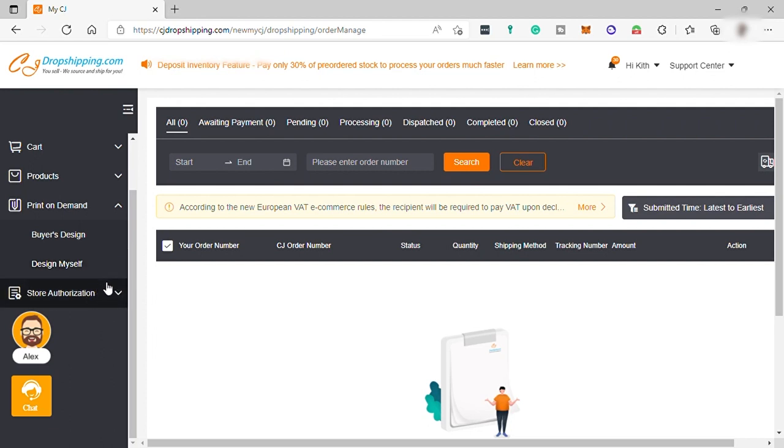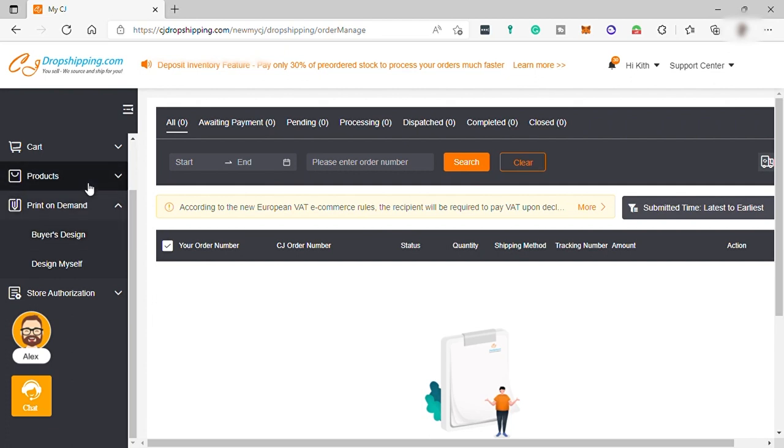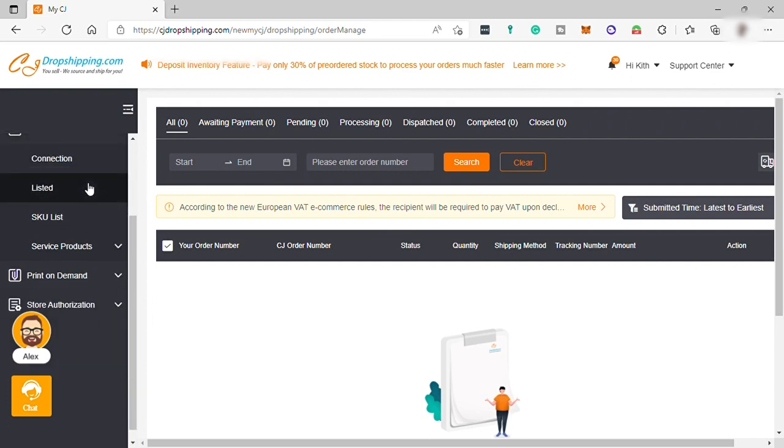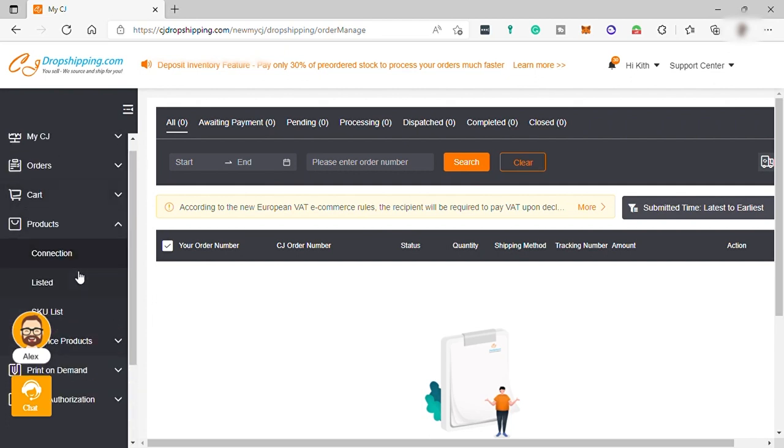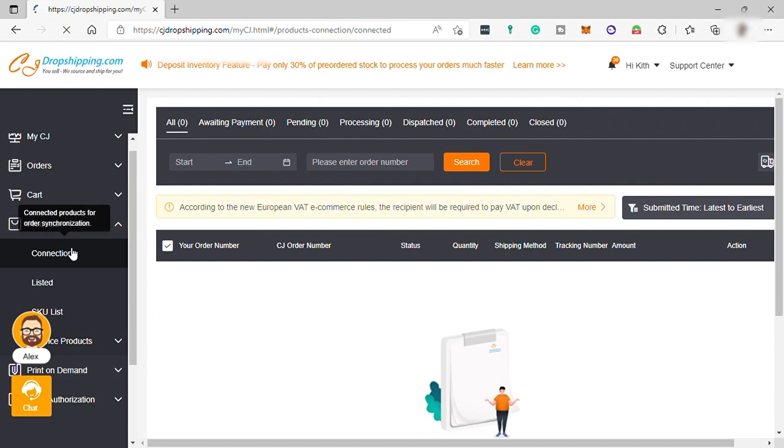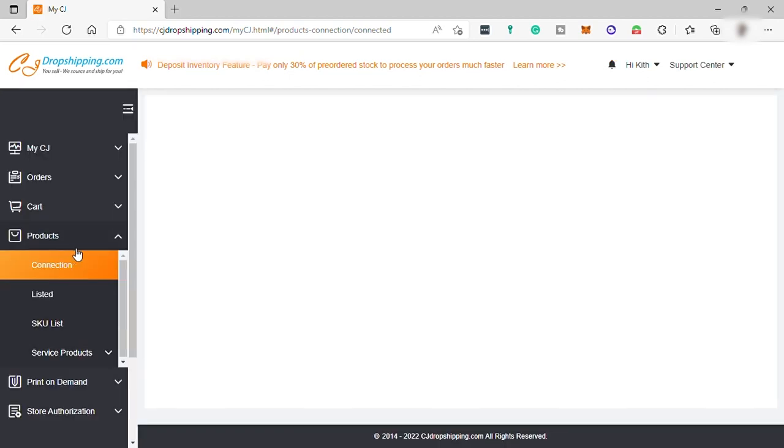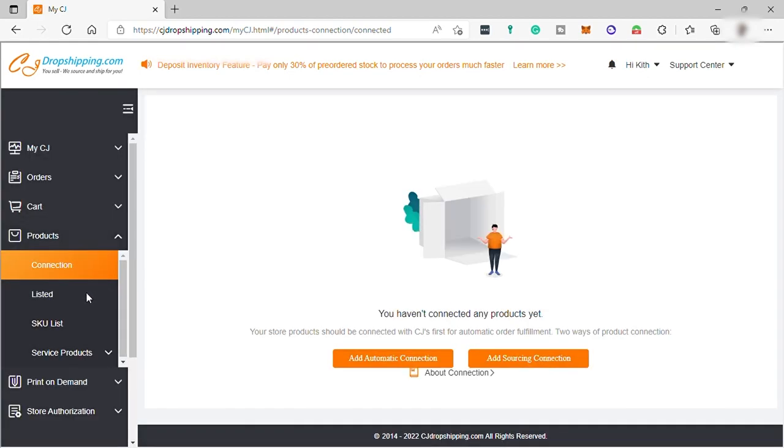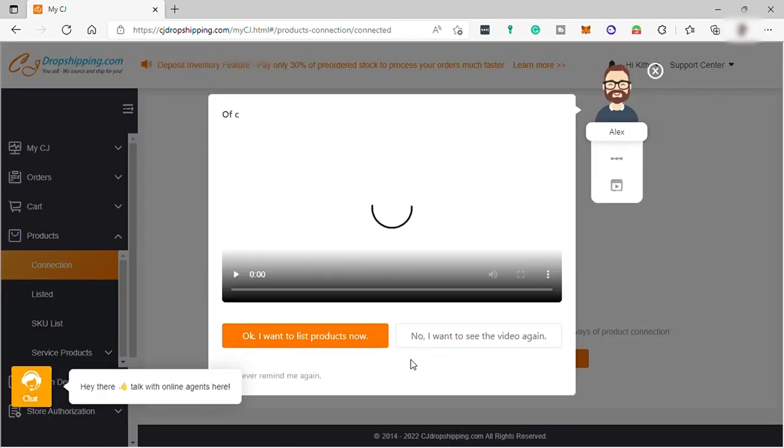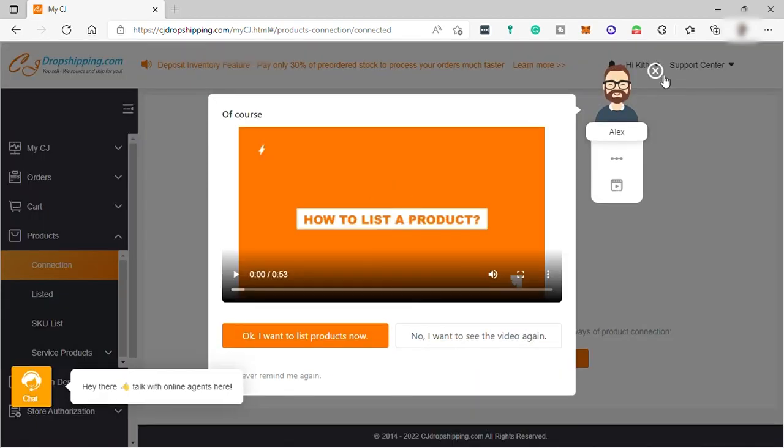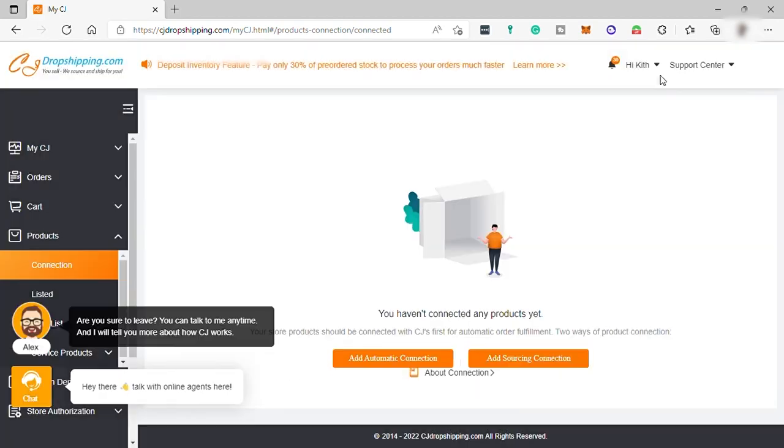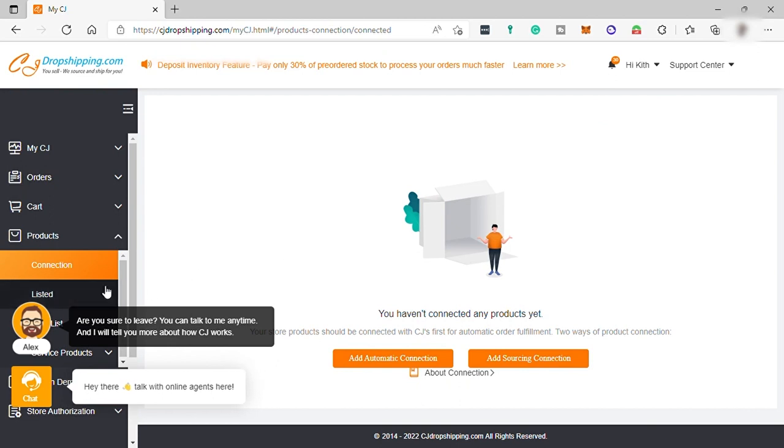So, to connect or add products here to your online store is so much more easy. Just go to products. And by the way, connection is when you have a product that is available in your online store already and not yet connected to your CJ. You can simply connect it here for you to make use of the automatic order fulfillment.